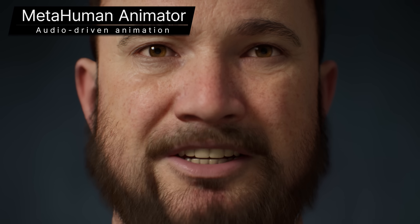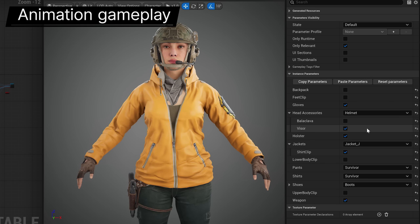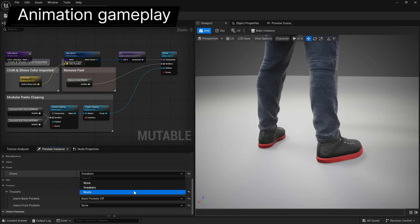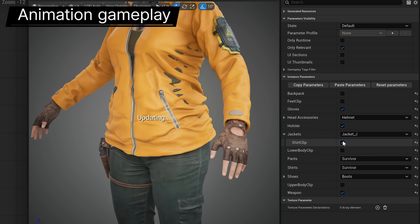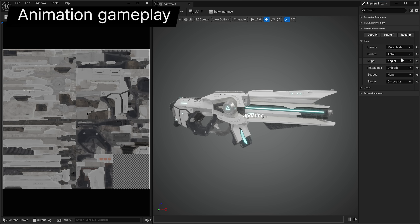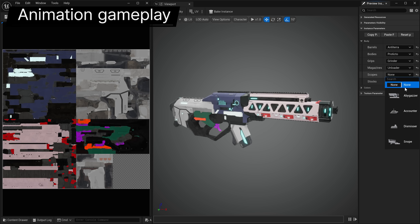On the animation gameplay front, we've added the Mutable Character customization system that generates dynamic skeletal meshes, materials, and textures at runtime, while optimizing memory usage, keeping shader costs low, and reducing the draw call count.